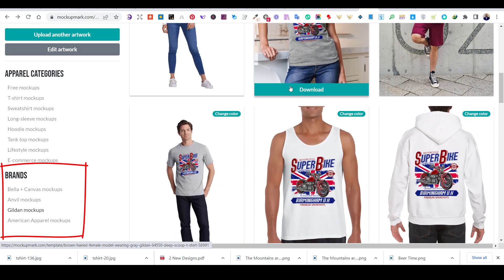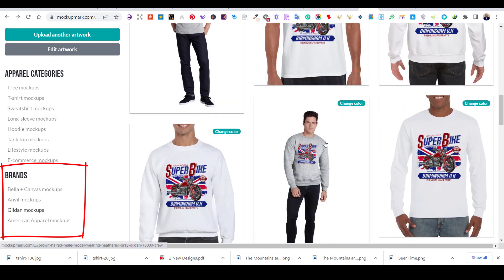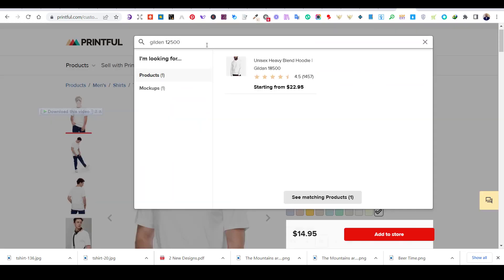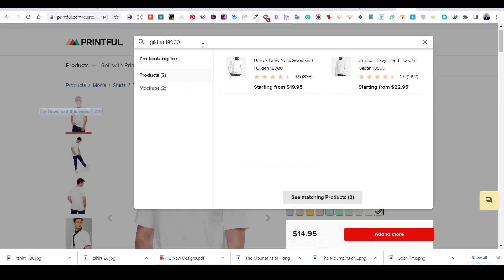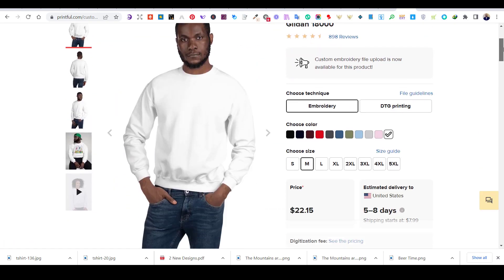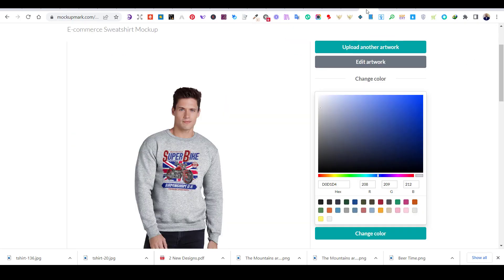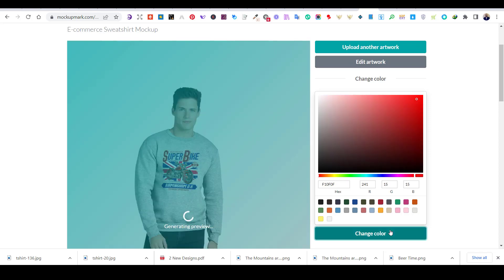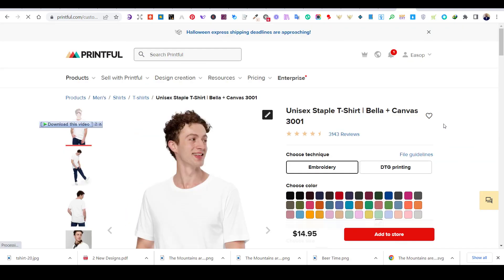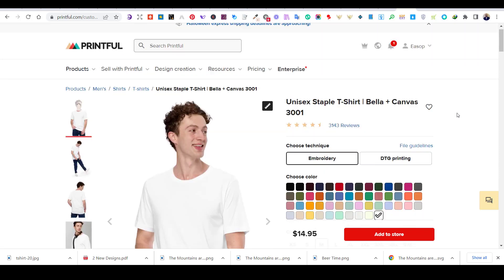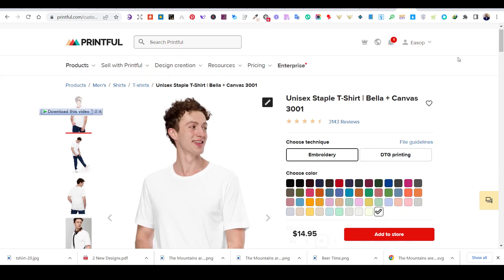As for the brands, if you have a Printful account or use any of the print-on-demand fulfillment companies, then this section will be very useful. If you are selling your design on the Gildan 18000 sweatshirt on Printful, you will find the exact mockup for this product on Mockup Mart. This is very important as you can create accurate mockups for your e-commerce store or for your clients. There are also many real product mockups available, like the Canvas 3001 and other famous products found on POD platforms.